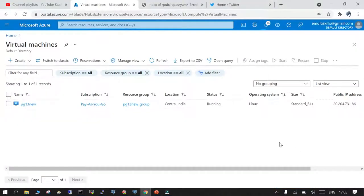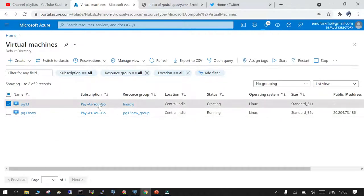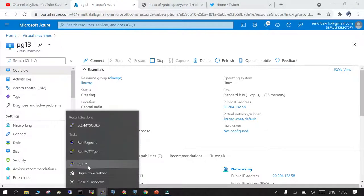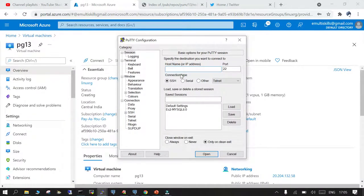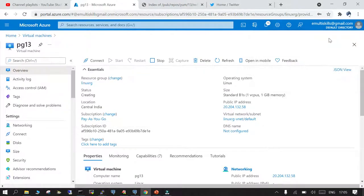The VM has come up — it's the one we created, PG13. On the left is basic information; on the right it shows the OS, size, and the public IP address. I've copied the public IP. This is my PuTTY through which I'm going to log in. I'll mention the hostname and the deployment has succeeded, so this should work now.